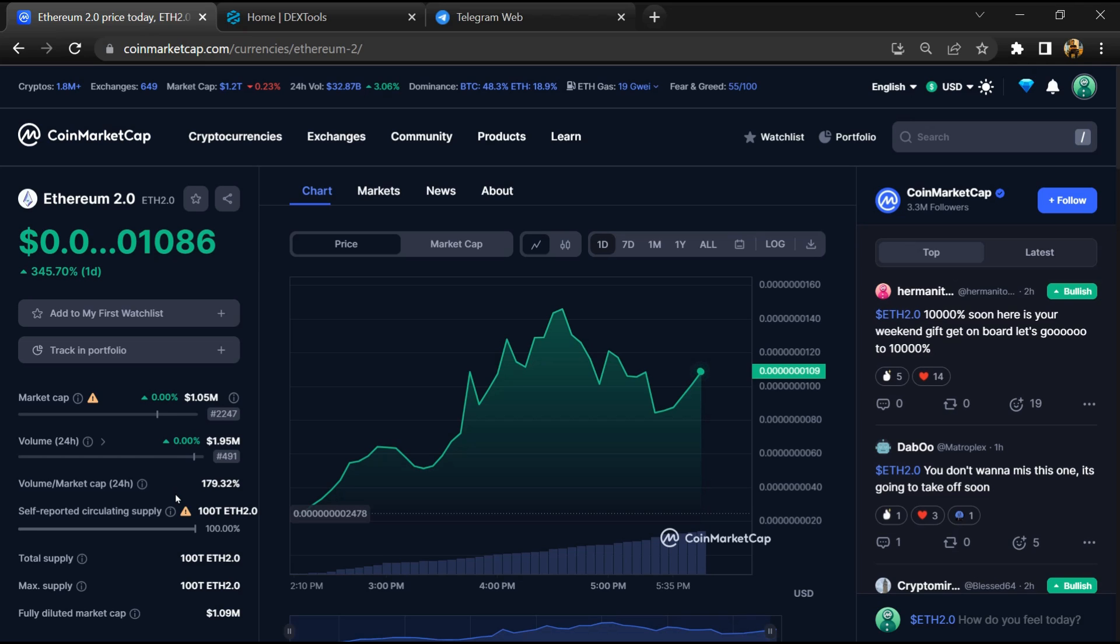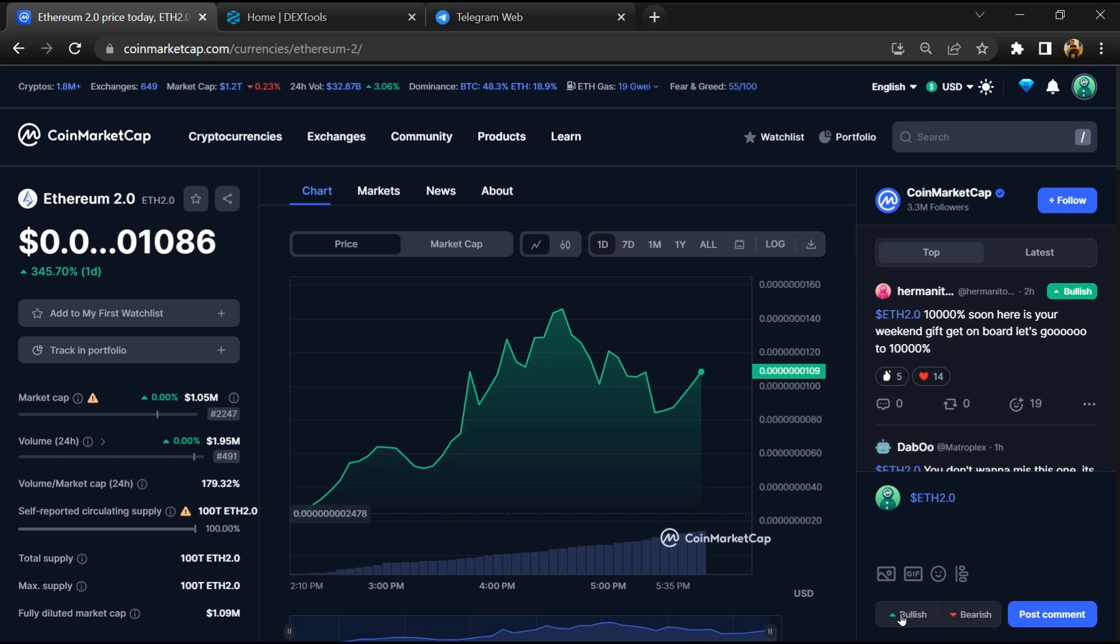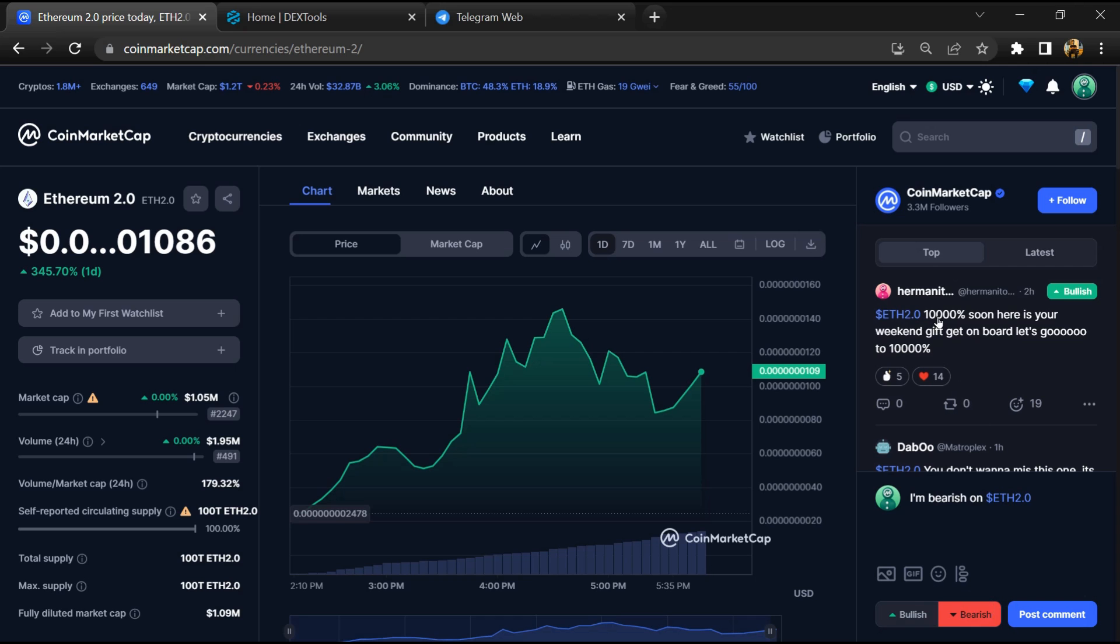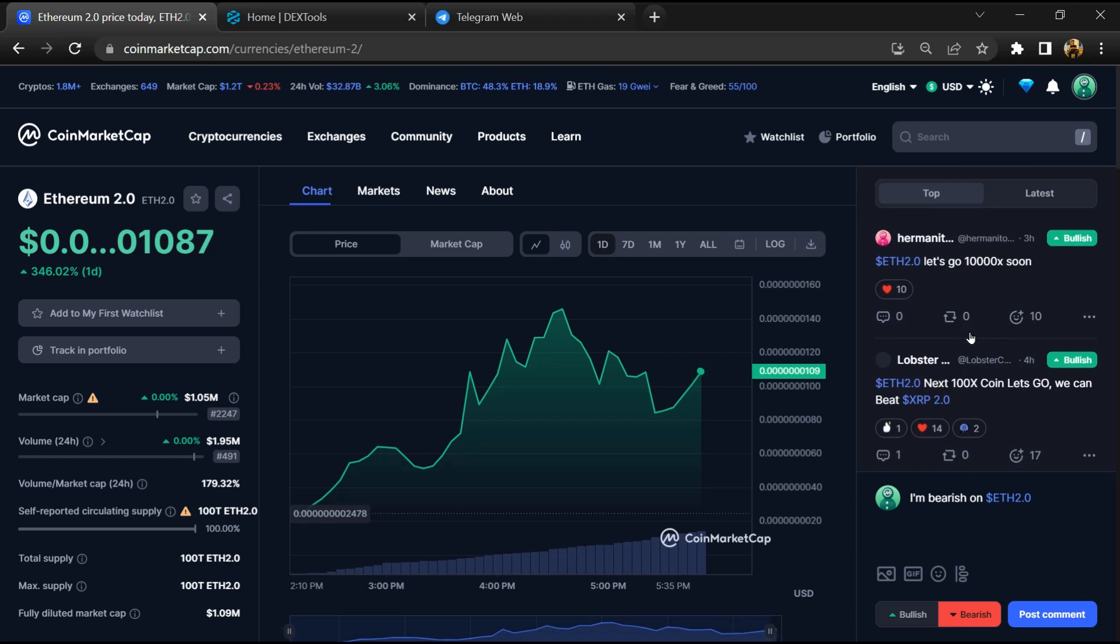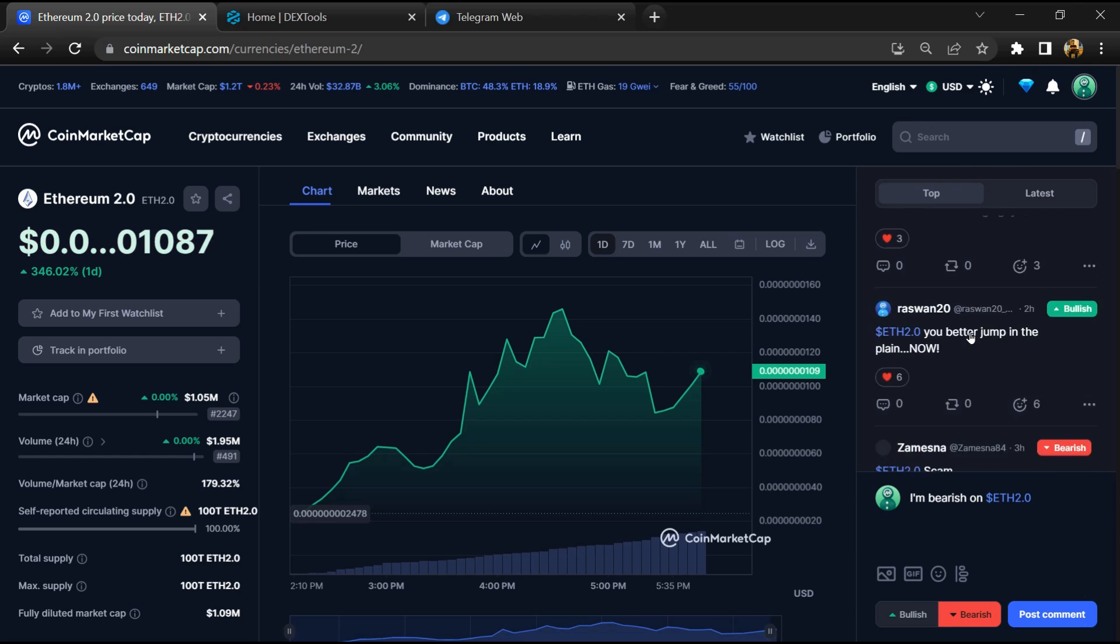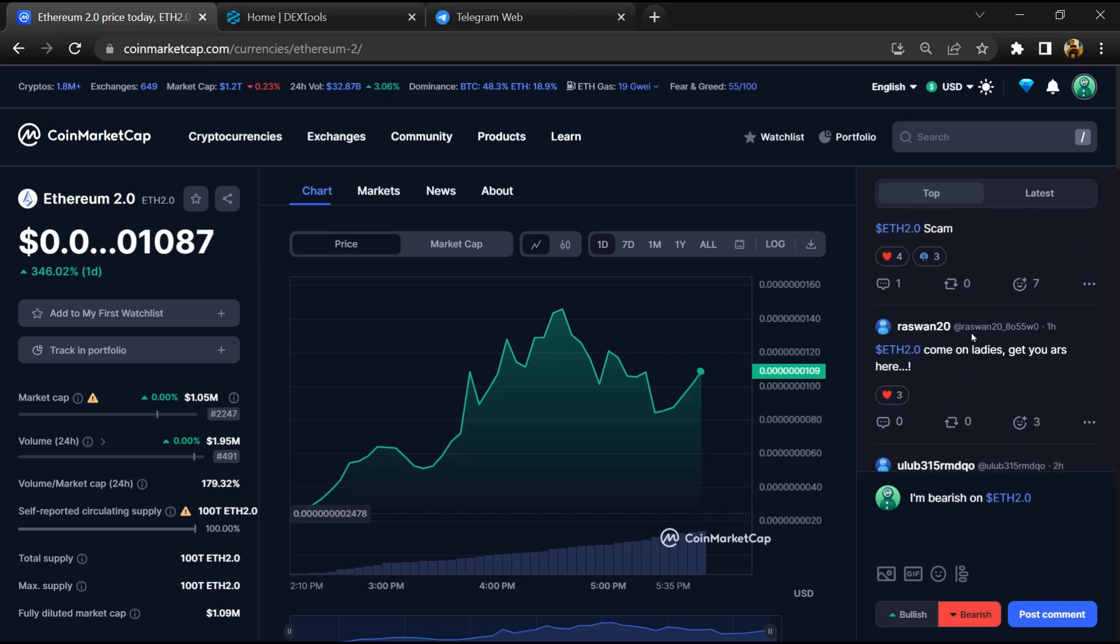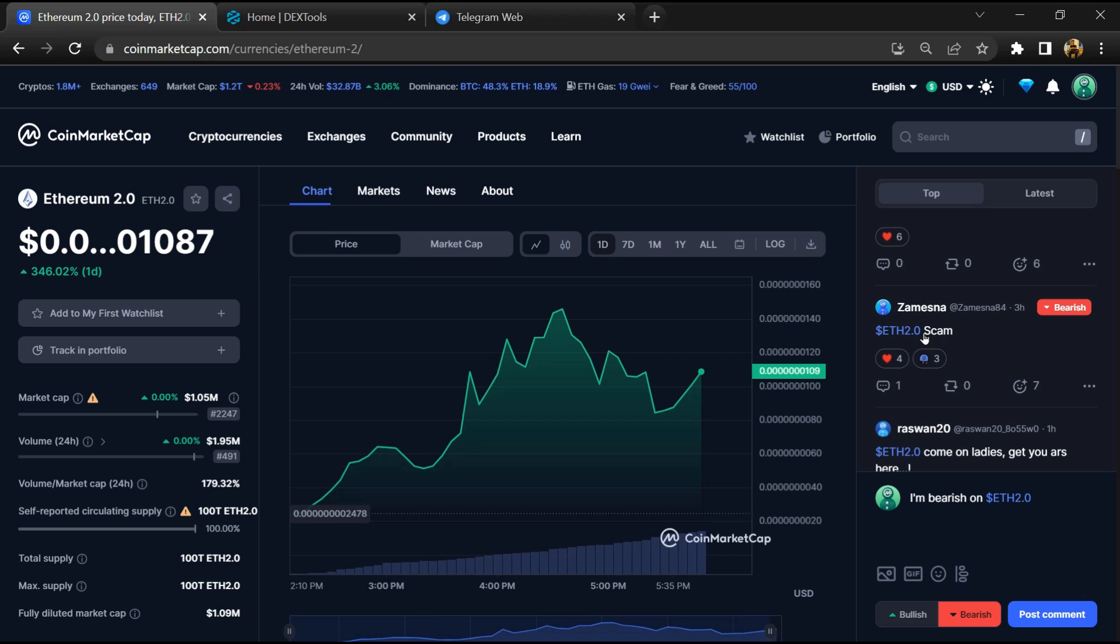Firstly, you will open this token on CoinMarketCap and here you will check public comments like bullish and bearish comments. Now here you can check every comment in detail related to scam.